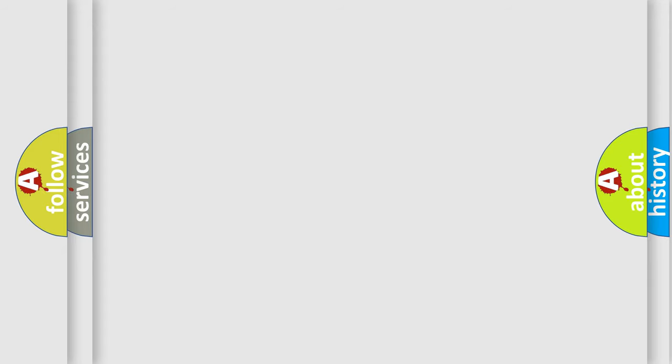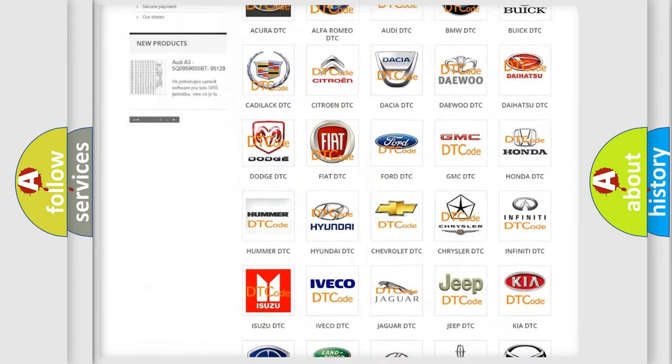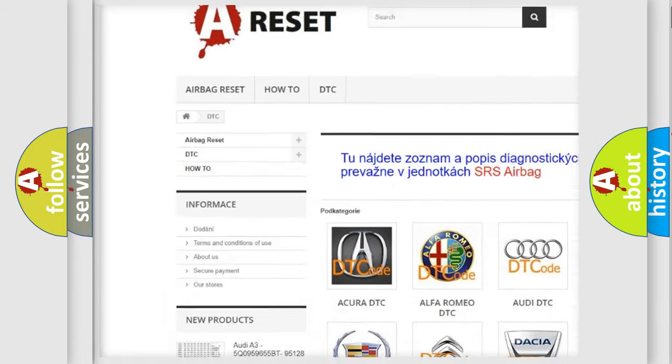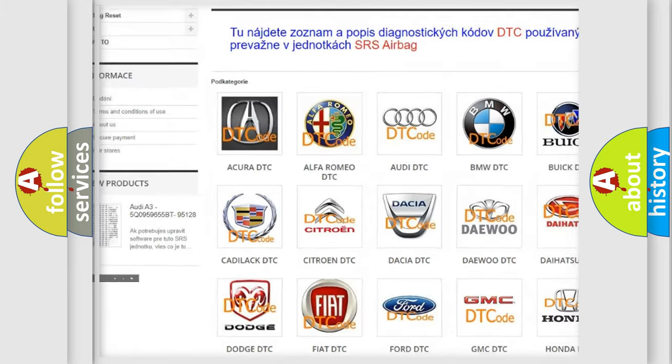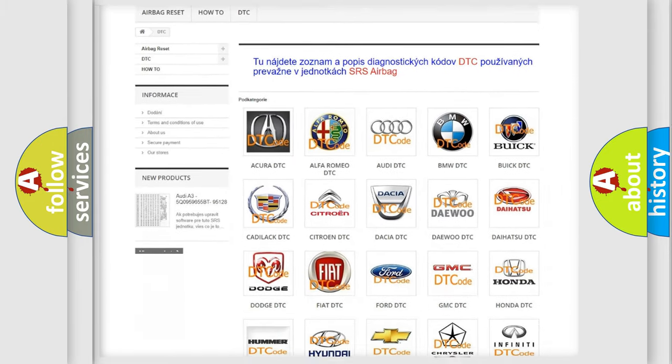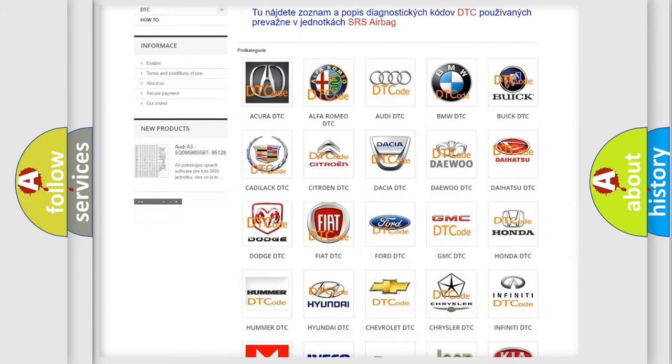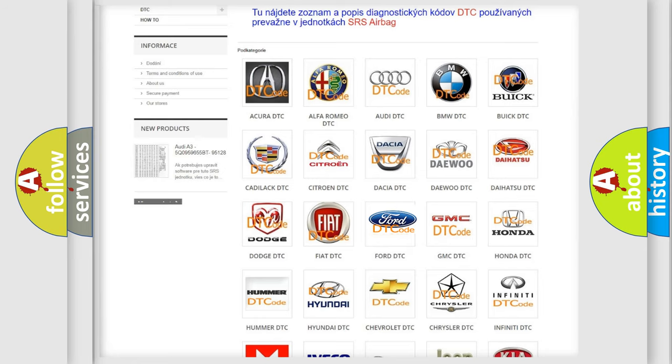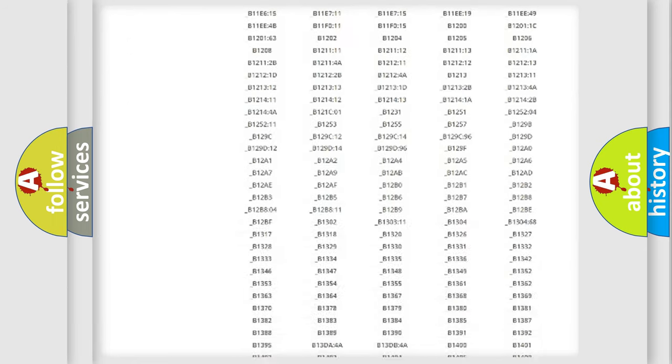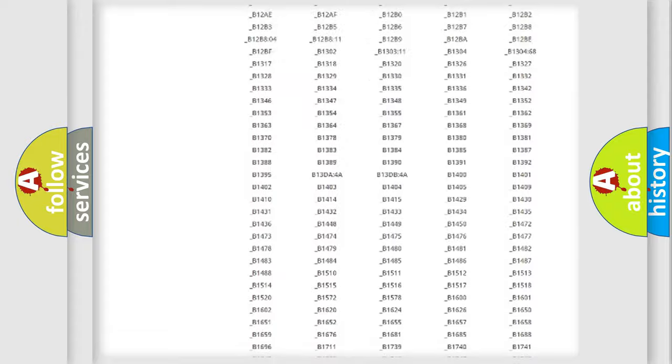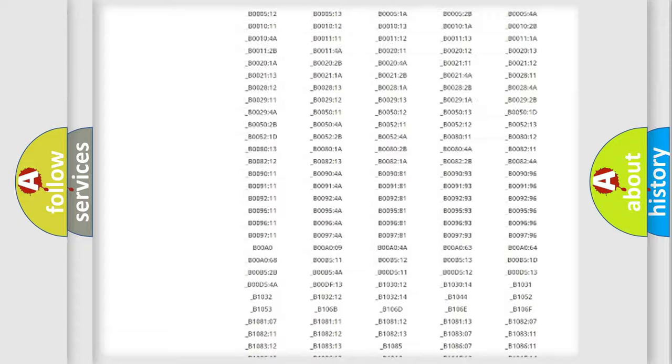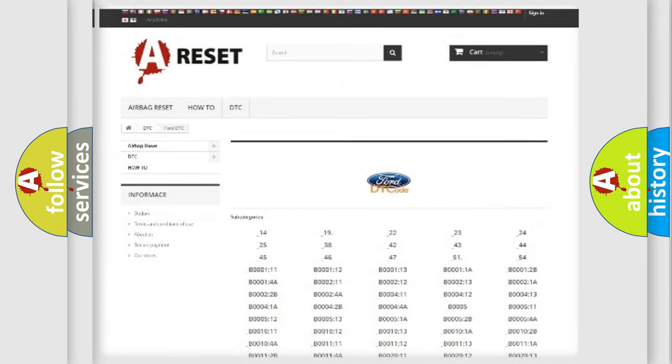Our website airbagreset.sk produces useful videos for you. You do not have to go through the OBD2 protocol anymore to know how to troubleshoot any car breakdown. You will find all the diagnostic codes that can be diagnosed in Infinity vehicles, and many other useful things.